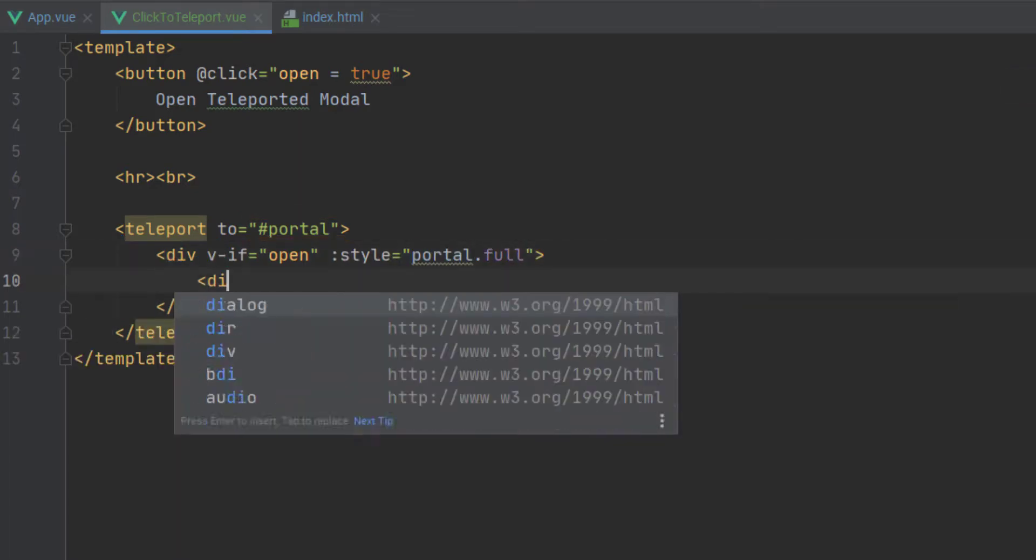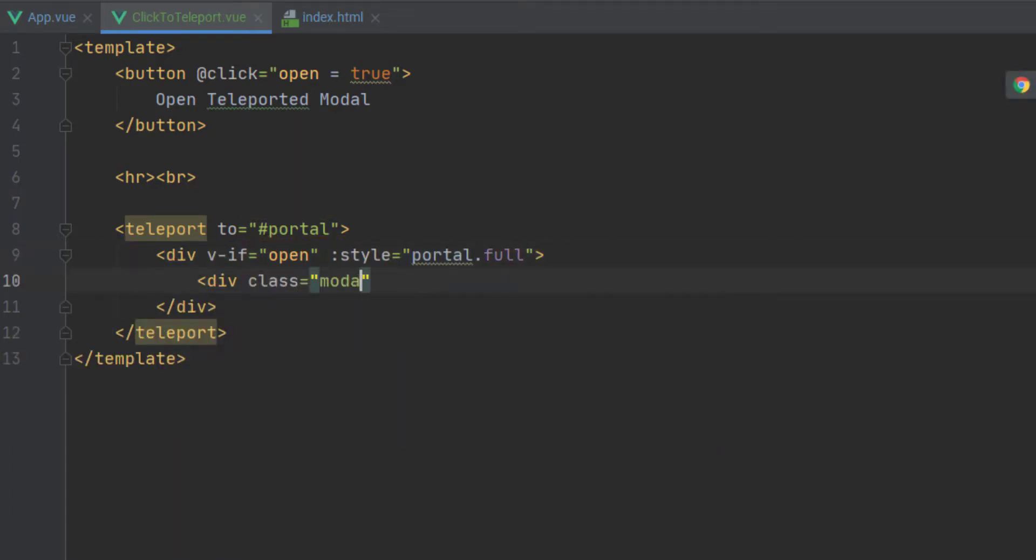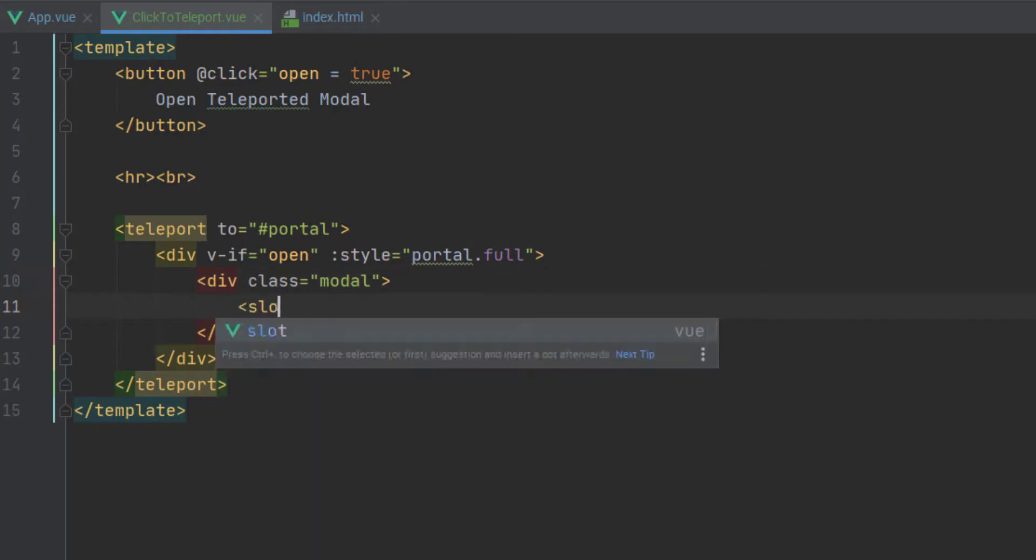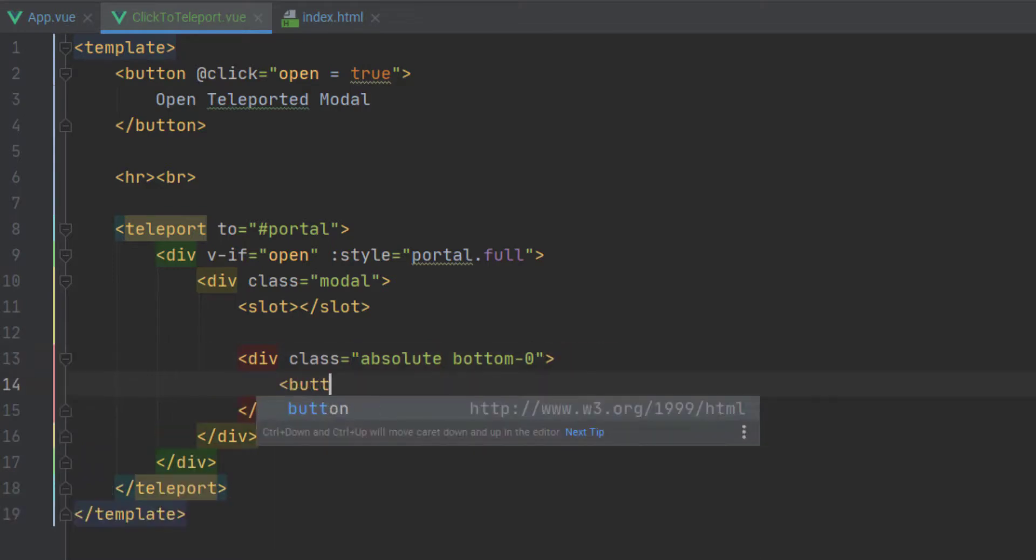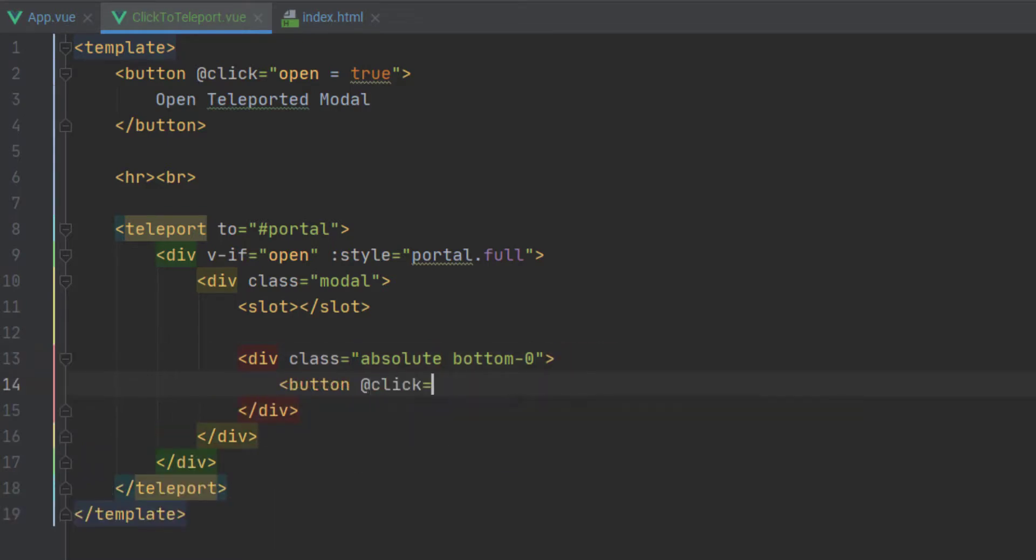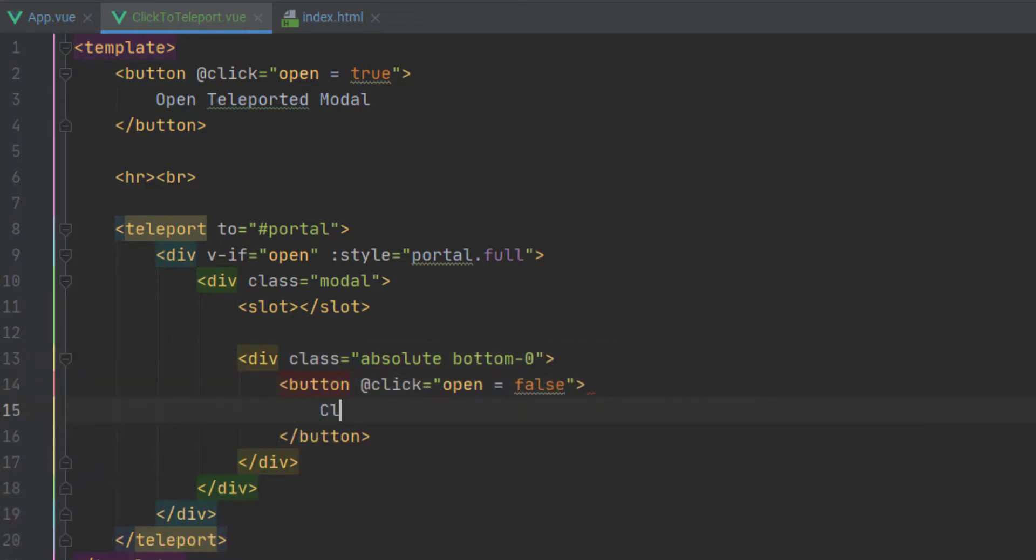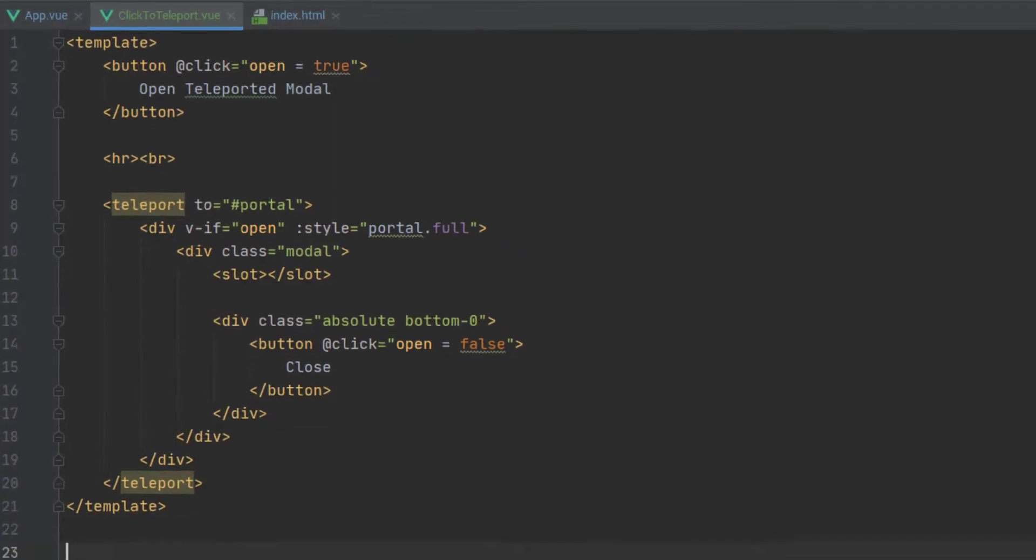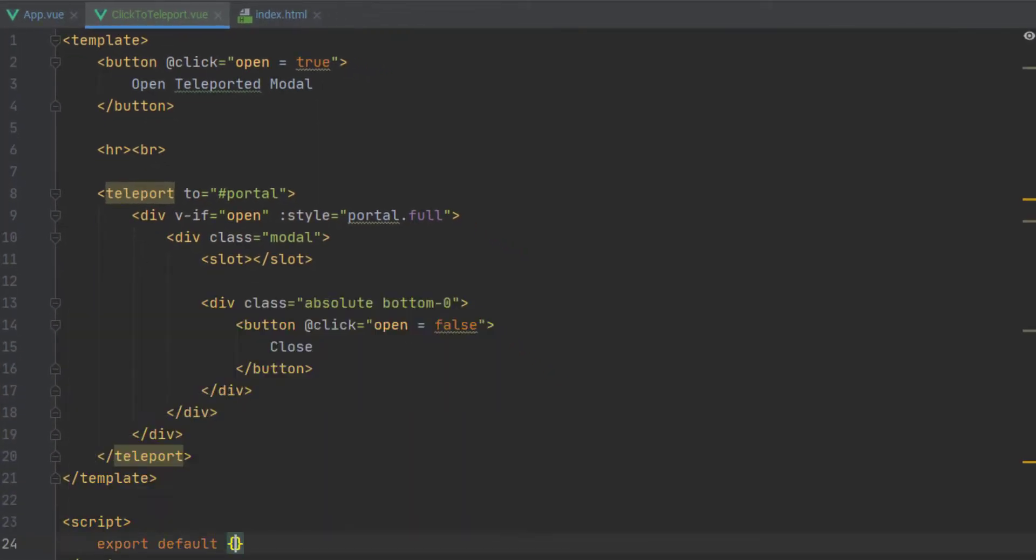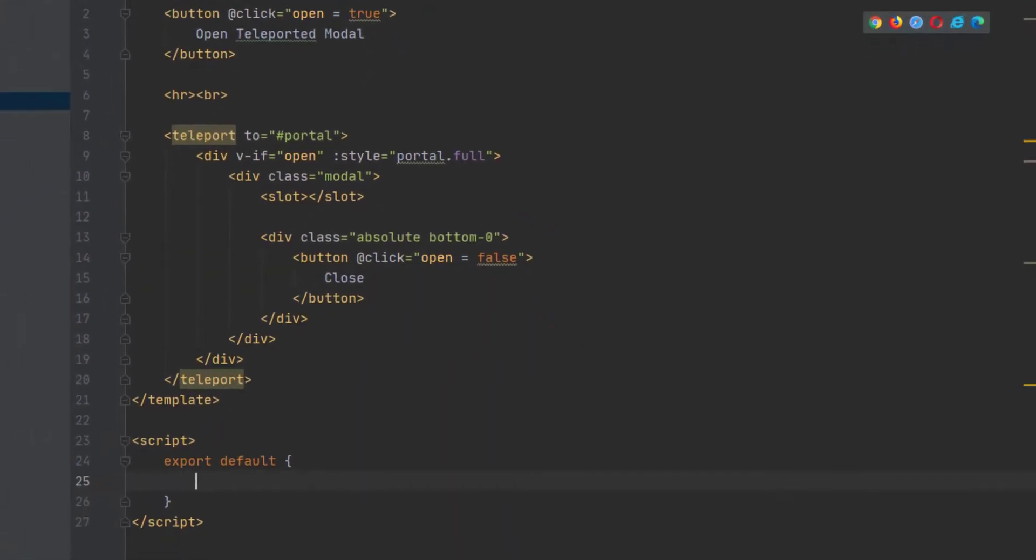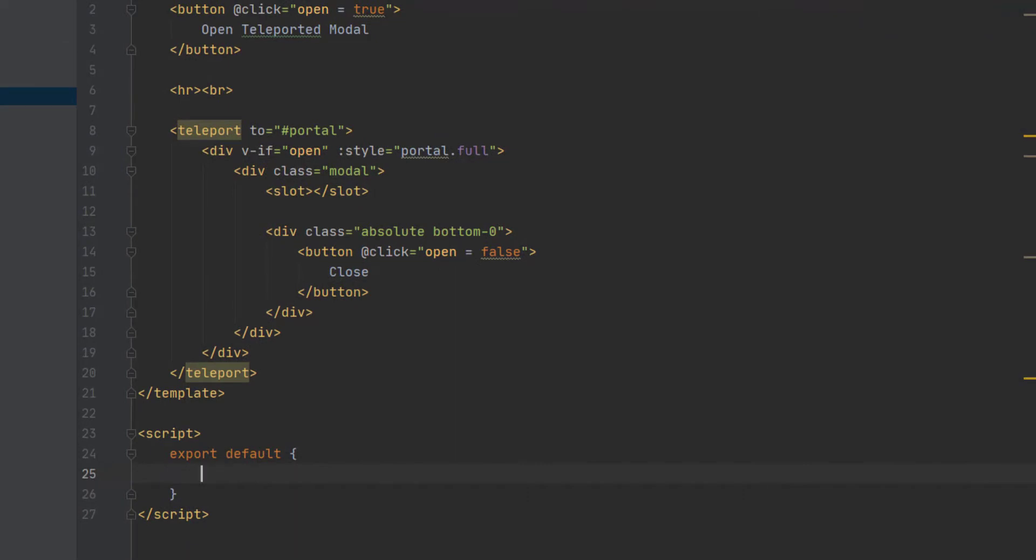Next, we're going to say inside of our teleport, we're going to say v-if open, and then we're going to give it a style of portal.full. We'll get to that in a second. We're also going to add this model class, and then we're going to give it a slot, and then we're going to add some of this other functionality that allows us to actually close our model, close our portal.